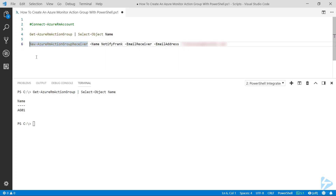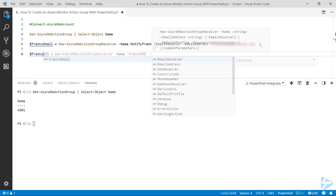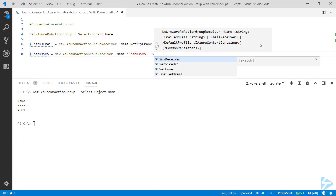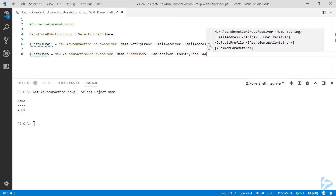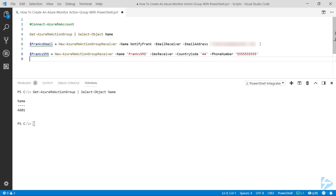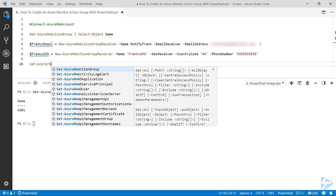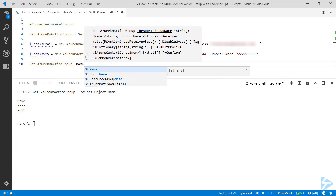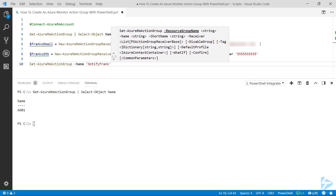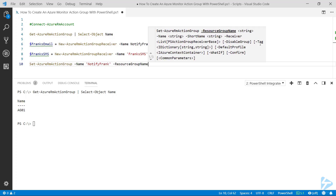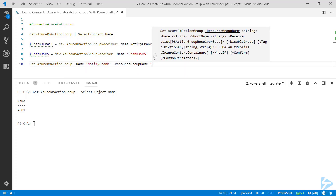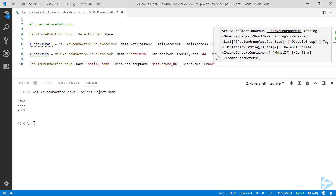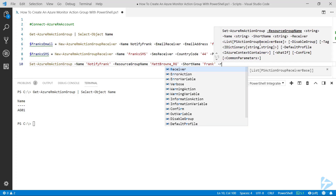I'm going to pipe that into a variable for use later on, and do the same a second time for Frank's SMS. I'm going to make this an SMS receiver, give it the country code, and give it the phone number for the SMS to be sent out. Once we've got those two variables, we can use the Set-AzureRmActionGroup commandlet to create the new action group. We need to give it a name — I'll call this 'notify frank' — a resource group, a short name, and then feed it the two receivers we've created.